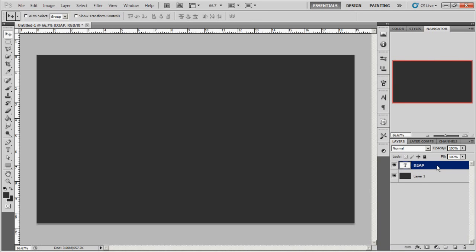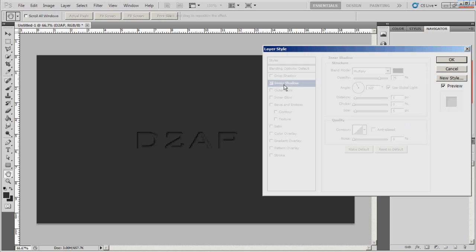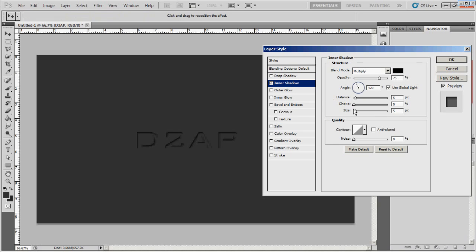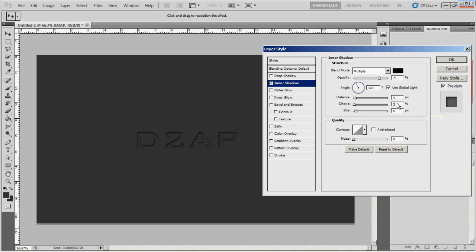We're going to bring up the effects on it. We'll go to drop shadow, actually no, let's do inner shadow for now. Let's set the distance to about four, then the choke to about two, and then the size. We'll make it about six.